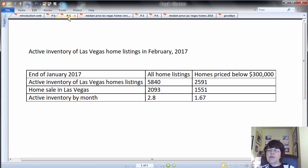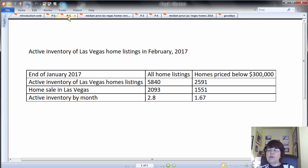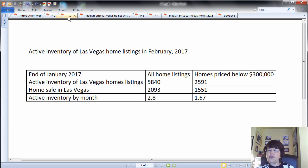Active inventory of houses for sale listings in the Las Vegas MLS was 6,465 listings at the end of January, but dropped to 5,840 listings by February 10th. 2,093 houses were sold in January, which puts our inventory at 2.8 months.